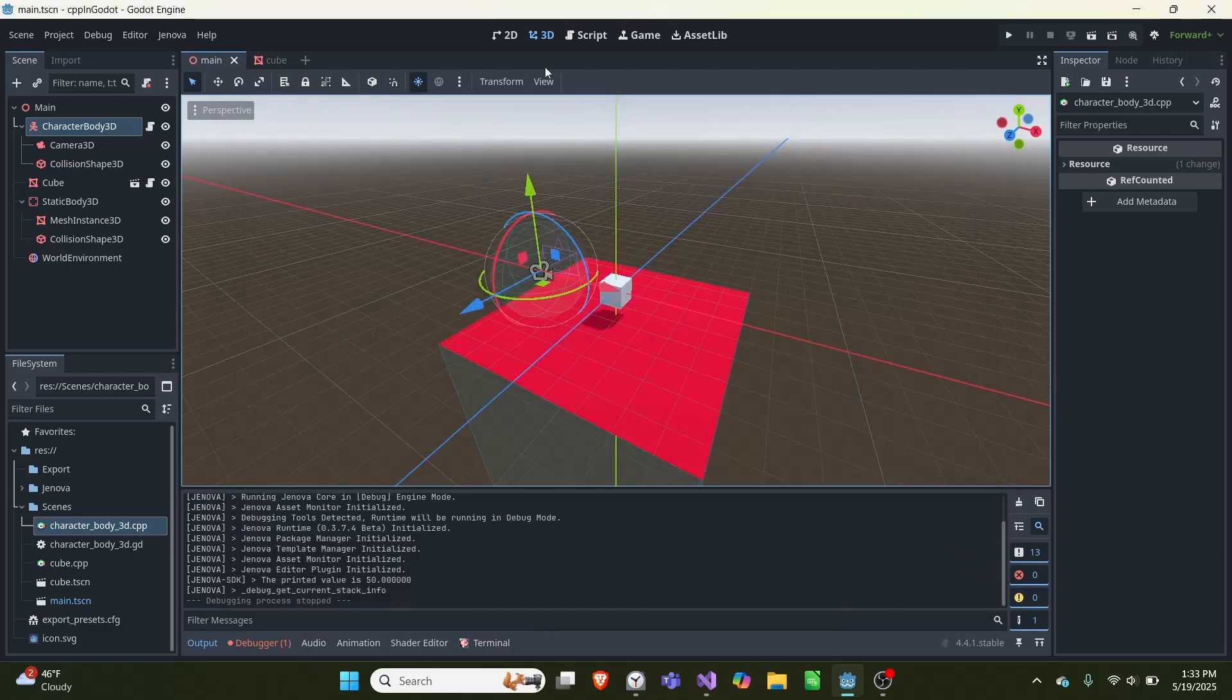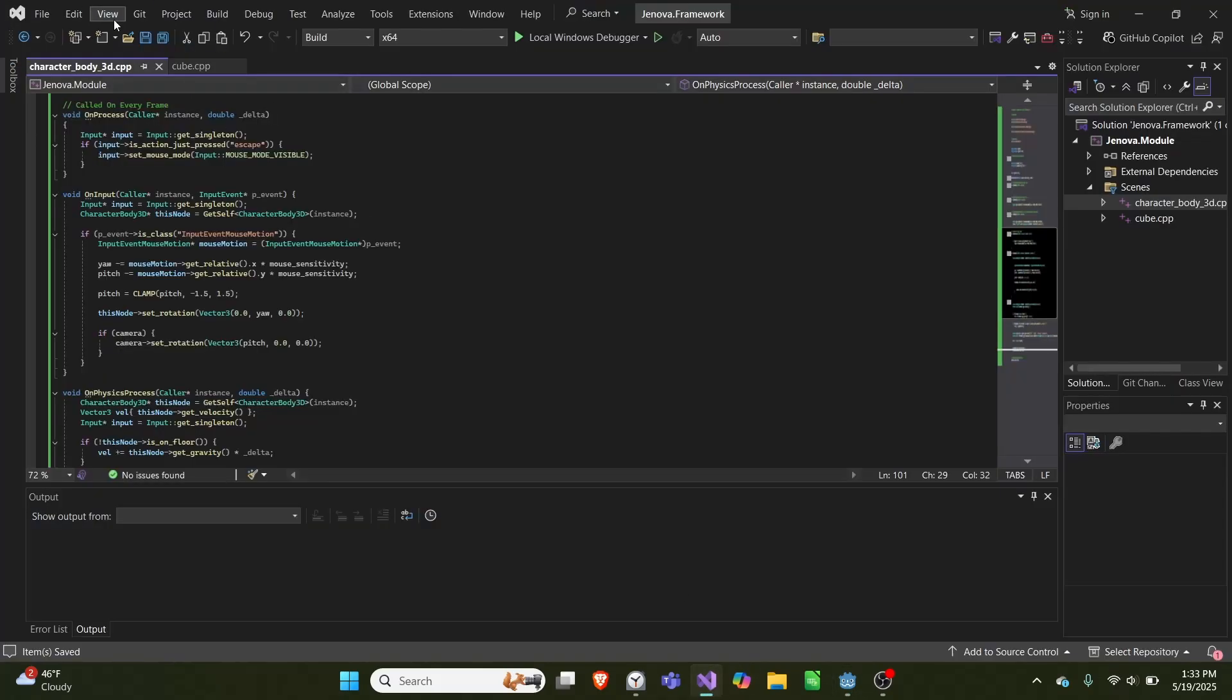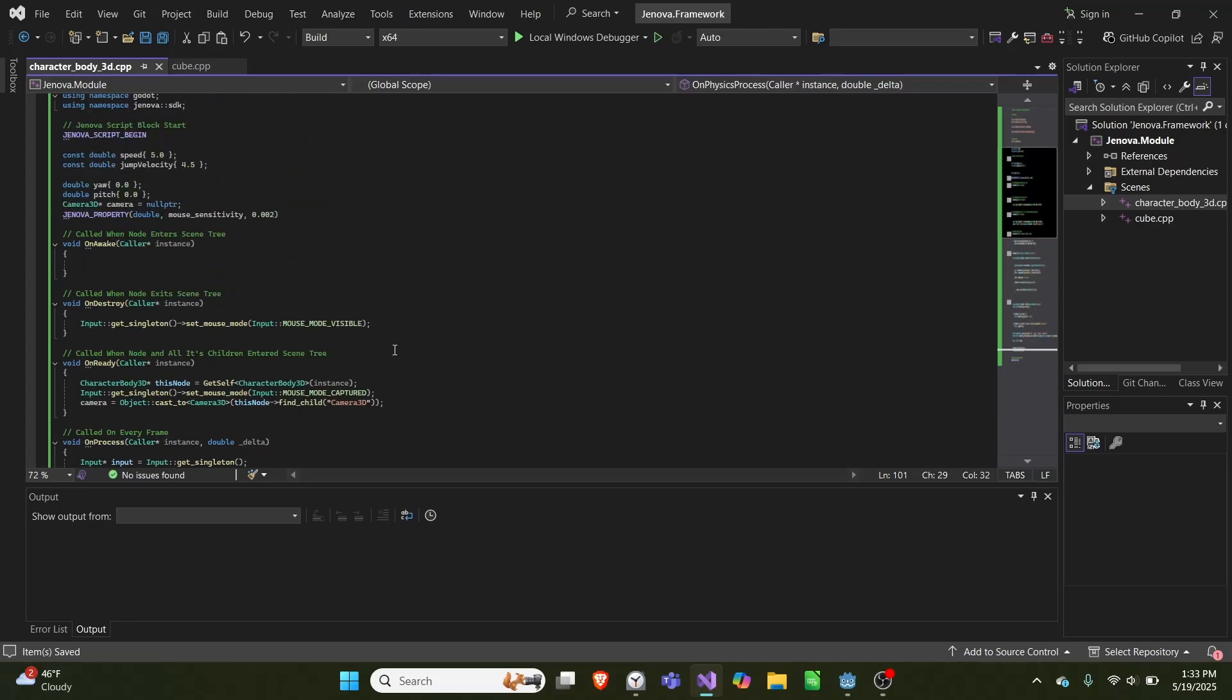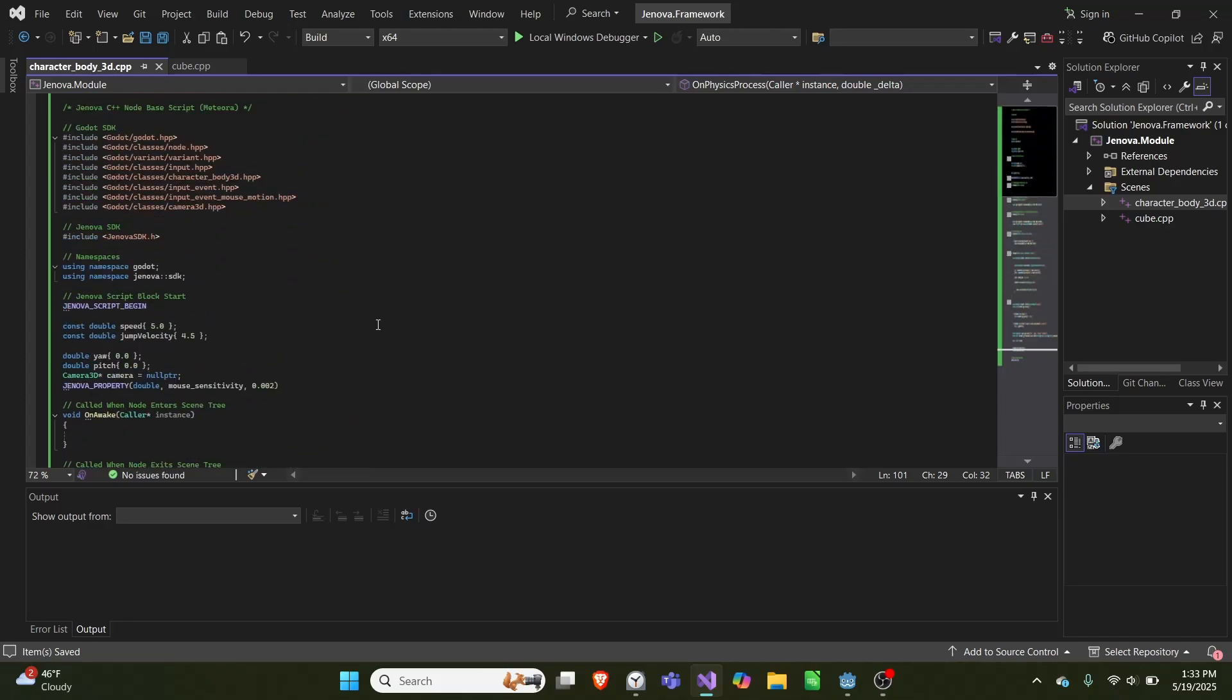And then we can go to our Visual Studio with the code, and this is how it works. So first we include character body, input event, input event, mouse motion, and a camera 3D.